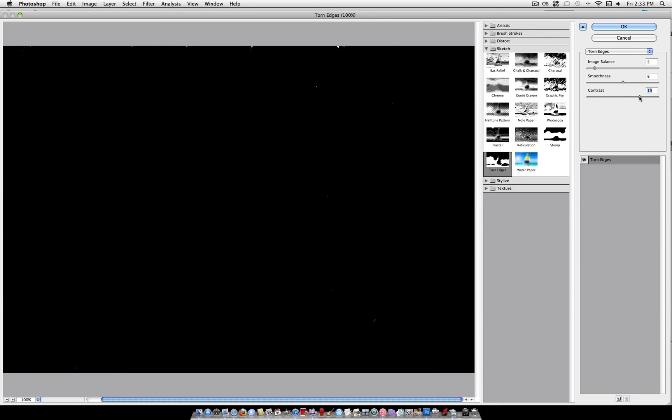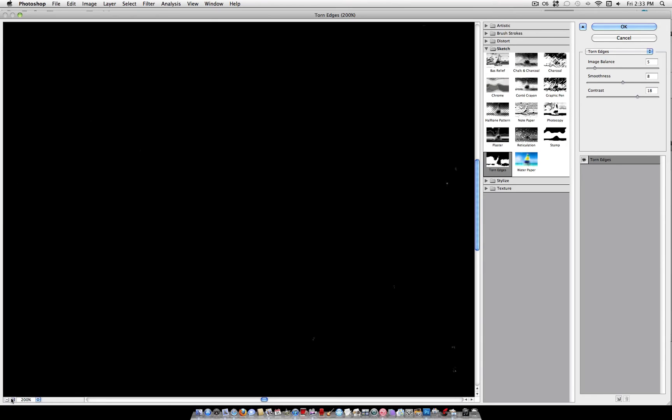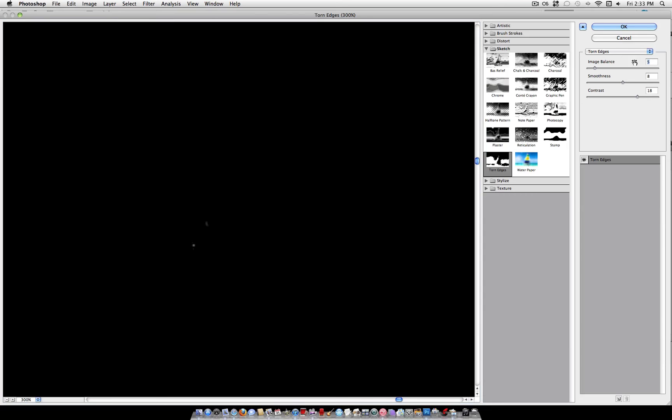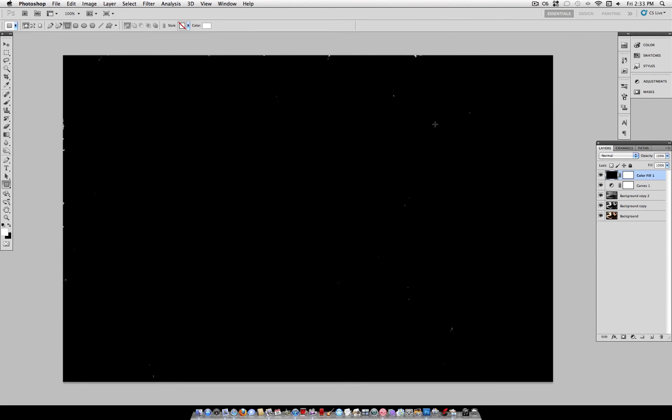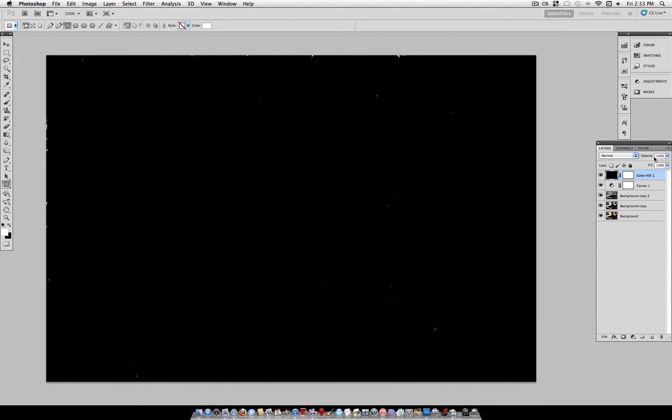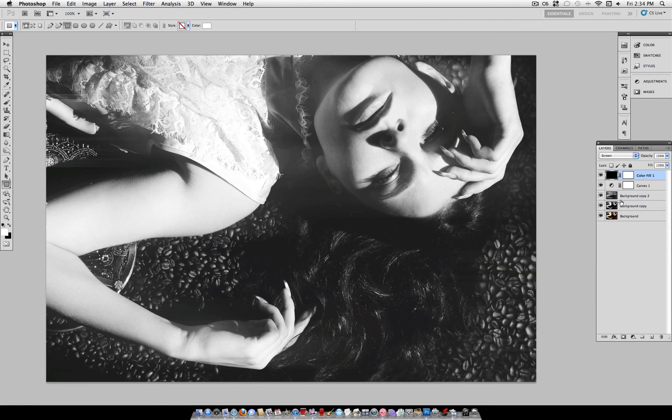I think anything that looks like this is too much. And anything that literally looks like just a few white specks here and there... I'll zoom in so you can see. Literally just a few white specks here and there is good. So, I'm using image balance of 5, smoothness of 8, and contrast of 18. And then what you want to do is set that layer to Screen.